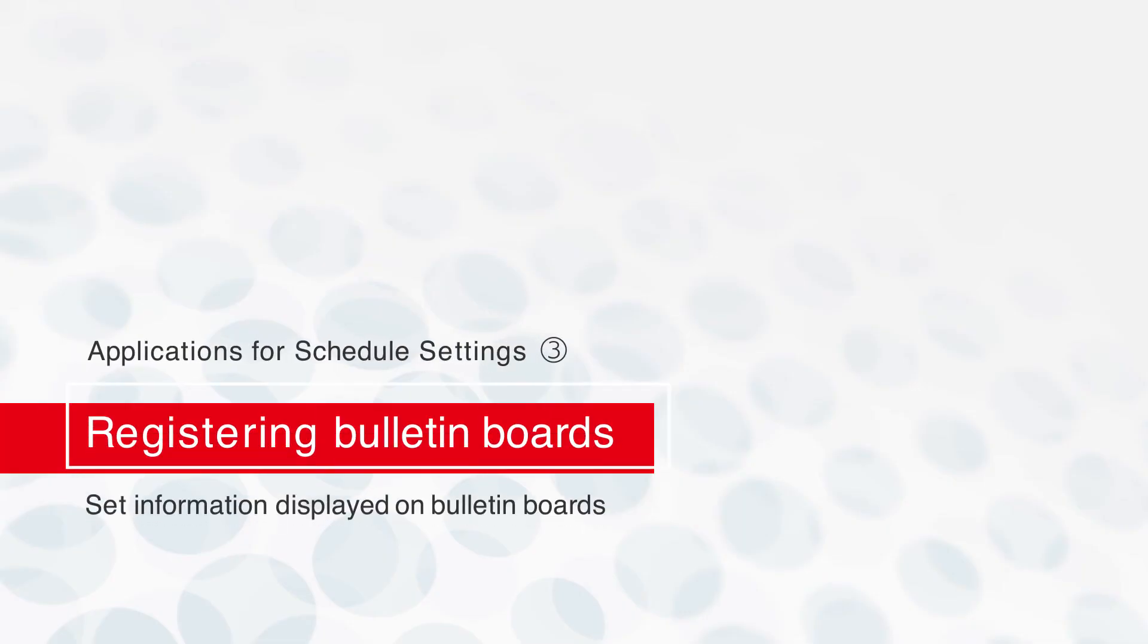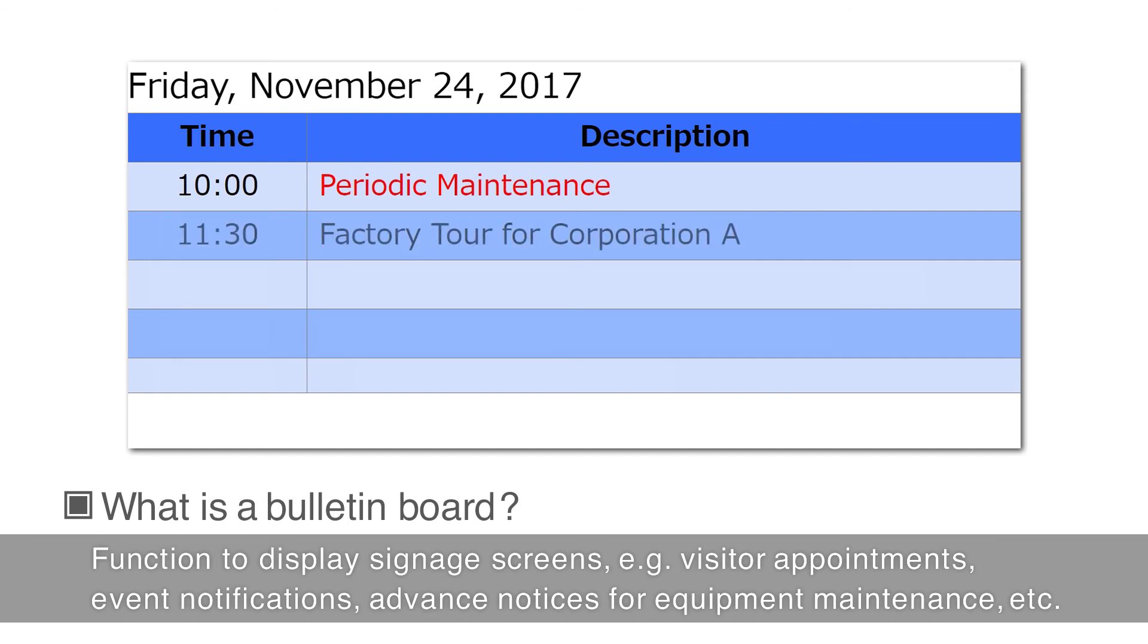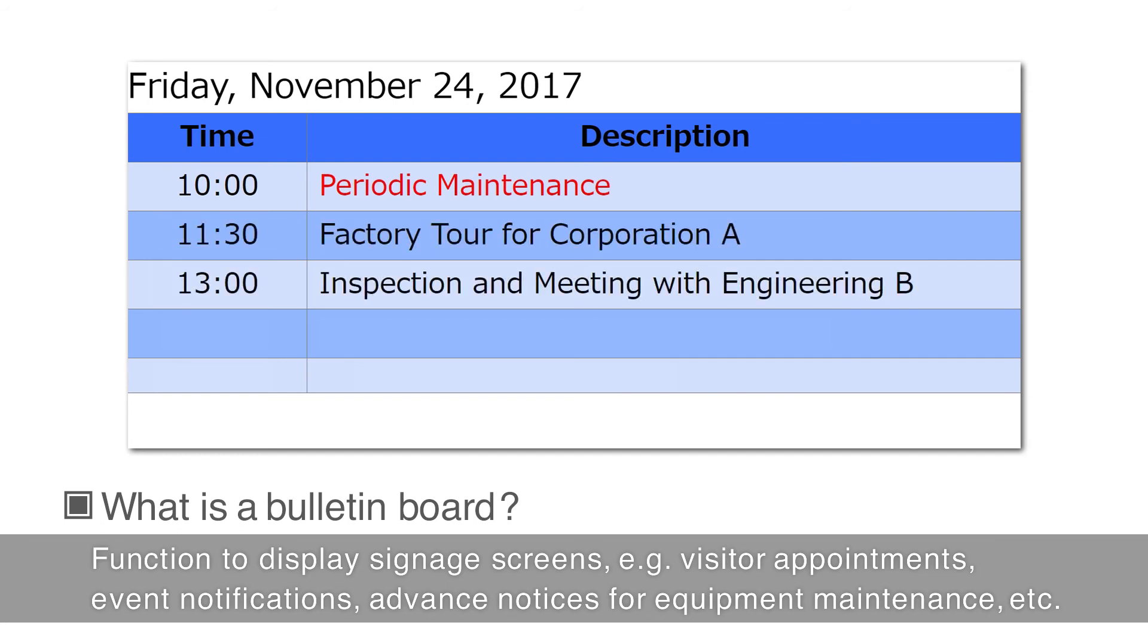Schedule Settings Application 3: Set information to be displayed on Bulletin Boards. Bulletin Board is a function to display signage screens, such as visitor appointments, event notifications, advance notices for equipment maintenance, and so on.